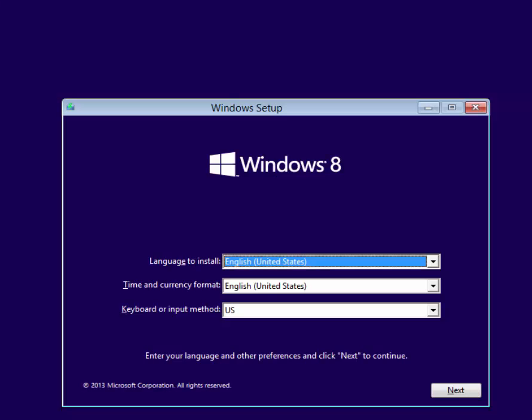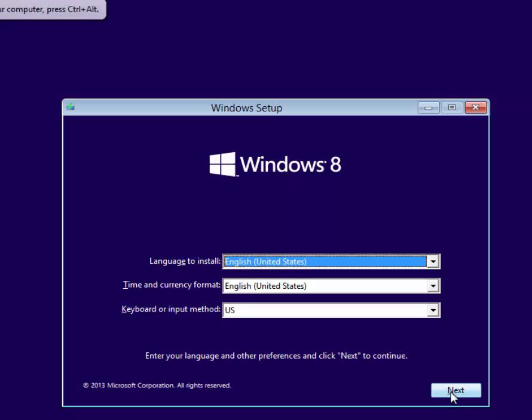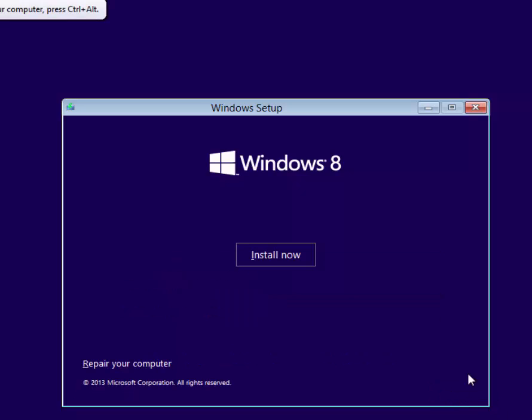The setup of Windows 8 is very similar to the setup of Windows Server 2012. The initial screen has your language options. Unless you need to change those, just click Next. And then click the Install Now button.